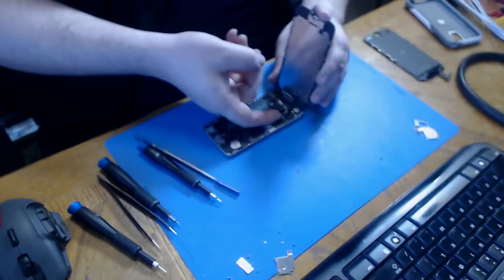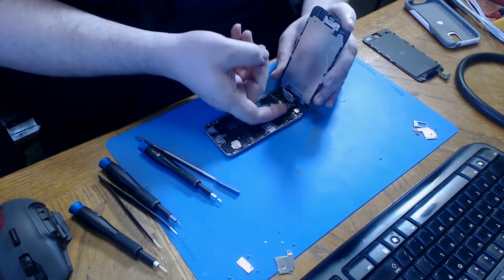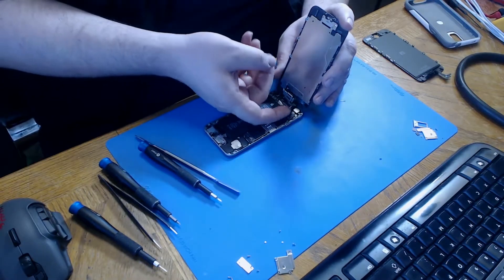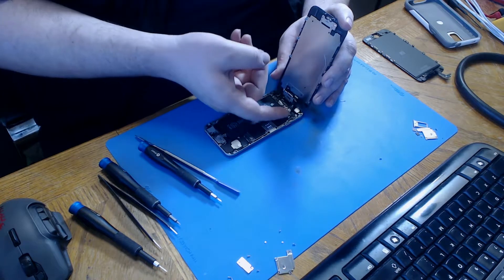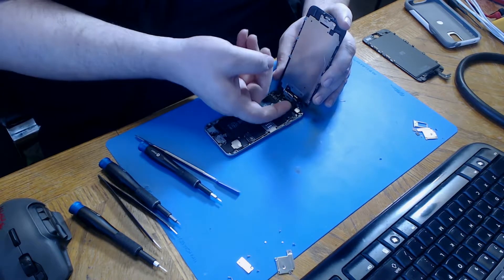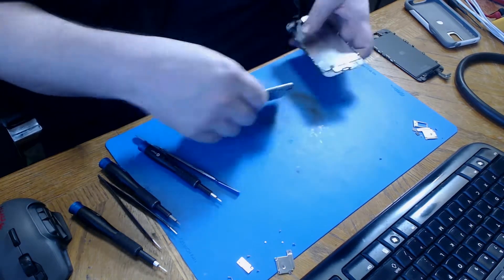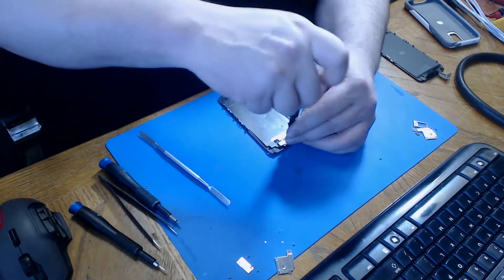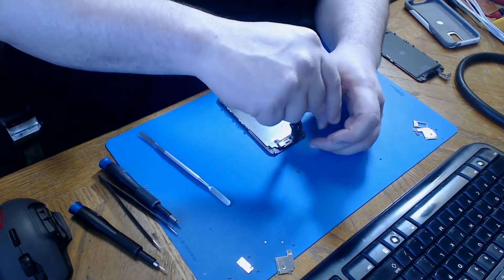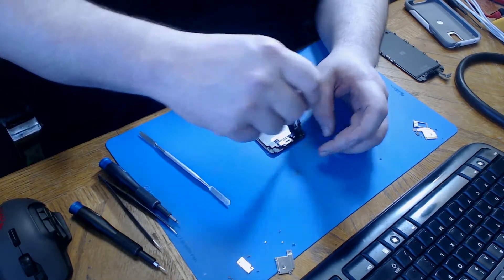Now we're going to unplug the home button flex cable, the LCD, the digitizer, and the proximity sensor flex cables. We're going to set the frame aside and move on to the ear speaker bracket.